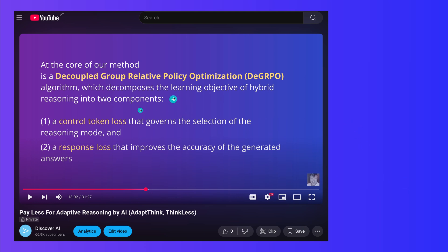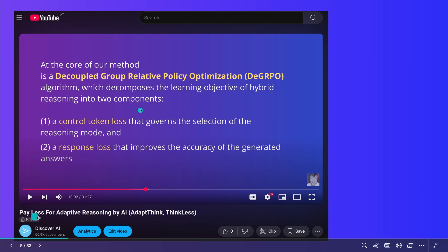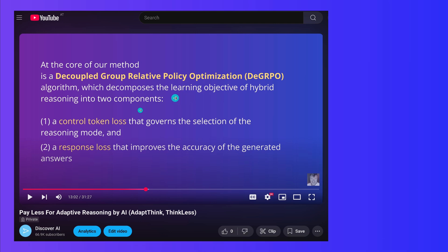In the video from yesterday, we were talking about a new form of GRPO — a decoupled group relative policy optimization. We also talked about a control token and a response, if-you-want loss function. So different loss functions also for adaptive reasoning. We looked at AdaptThink and ThinkLess.